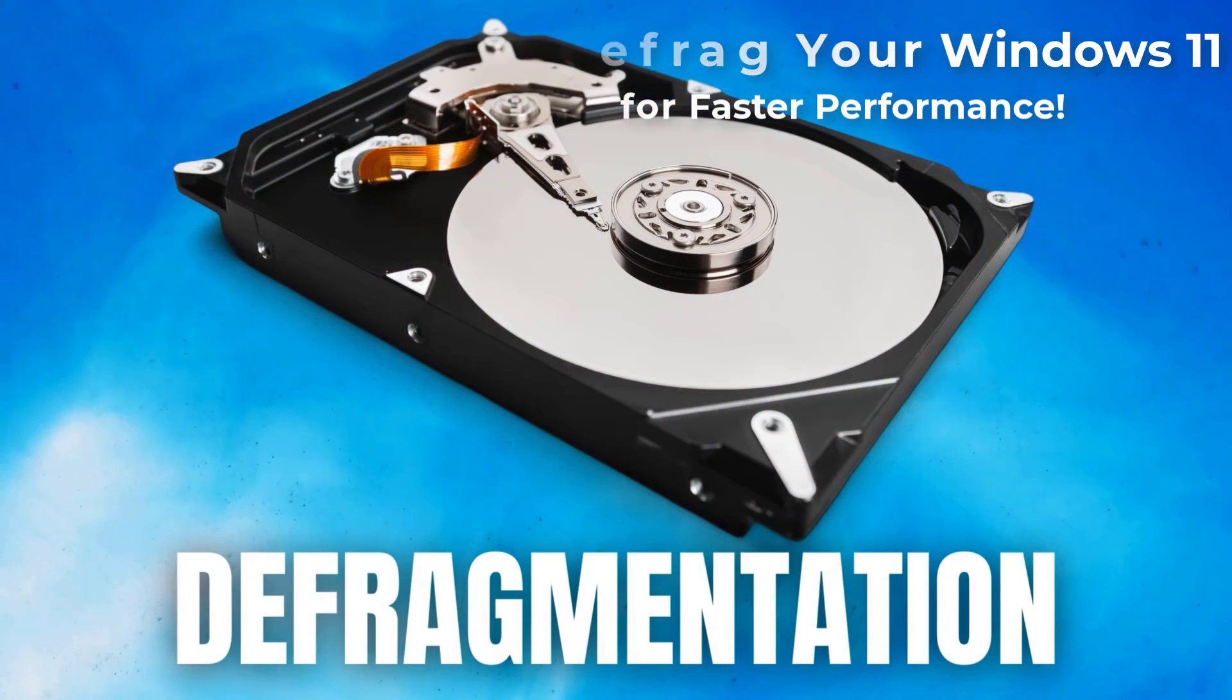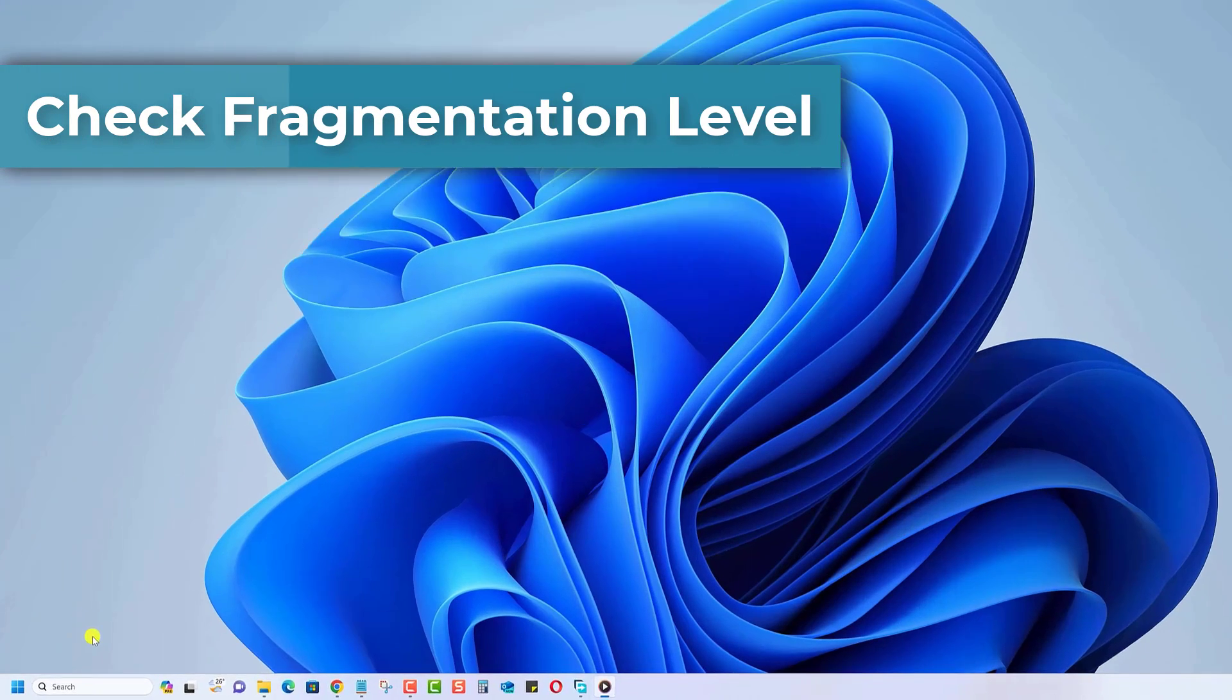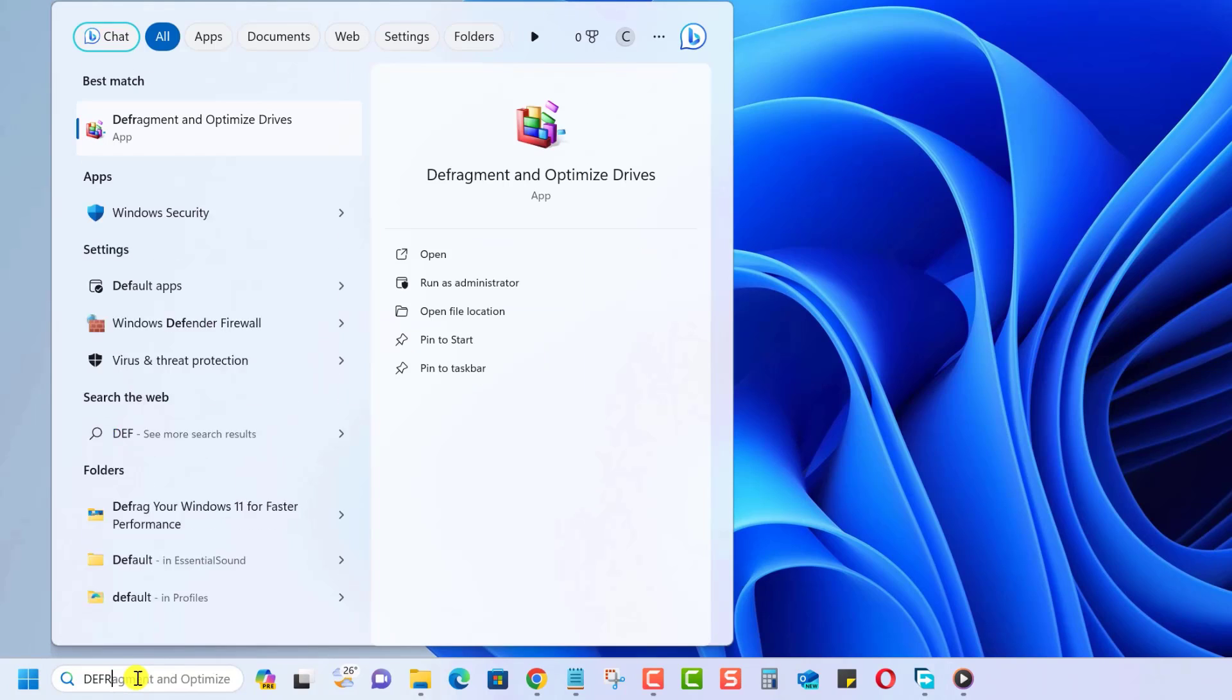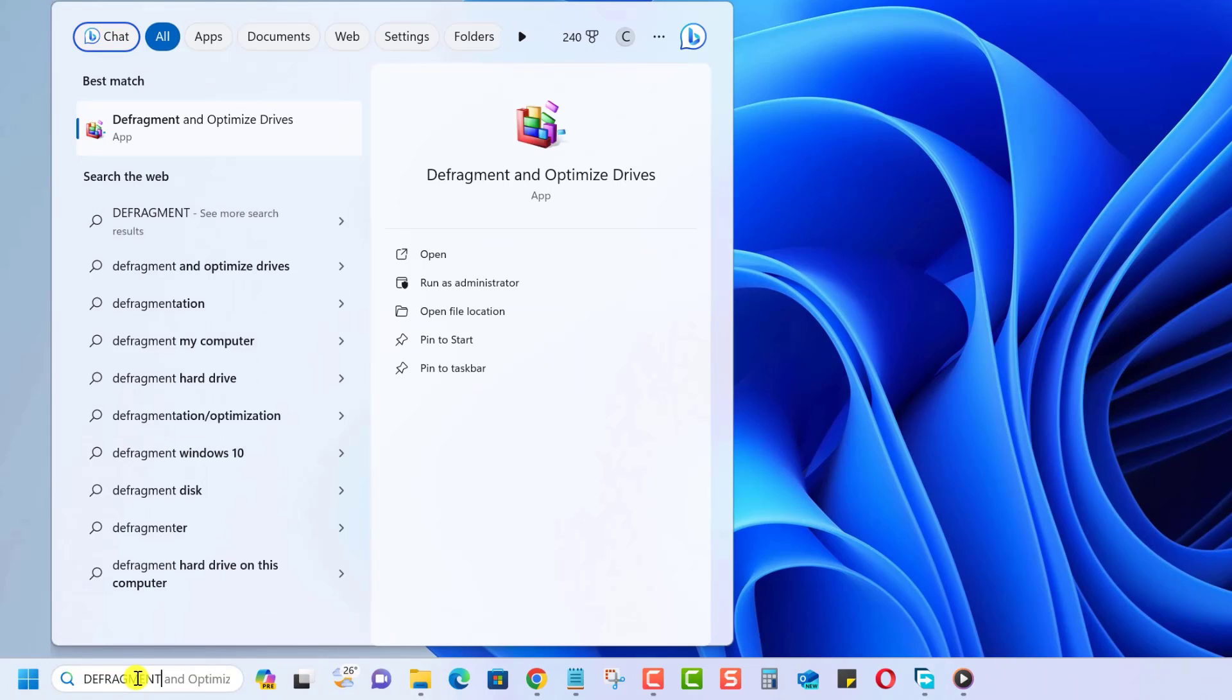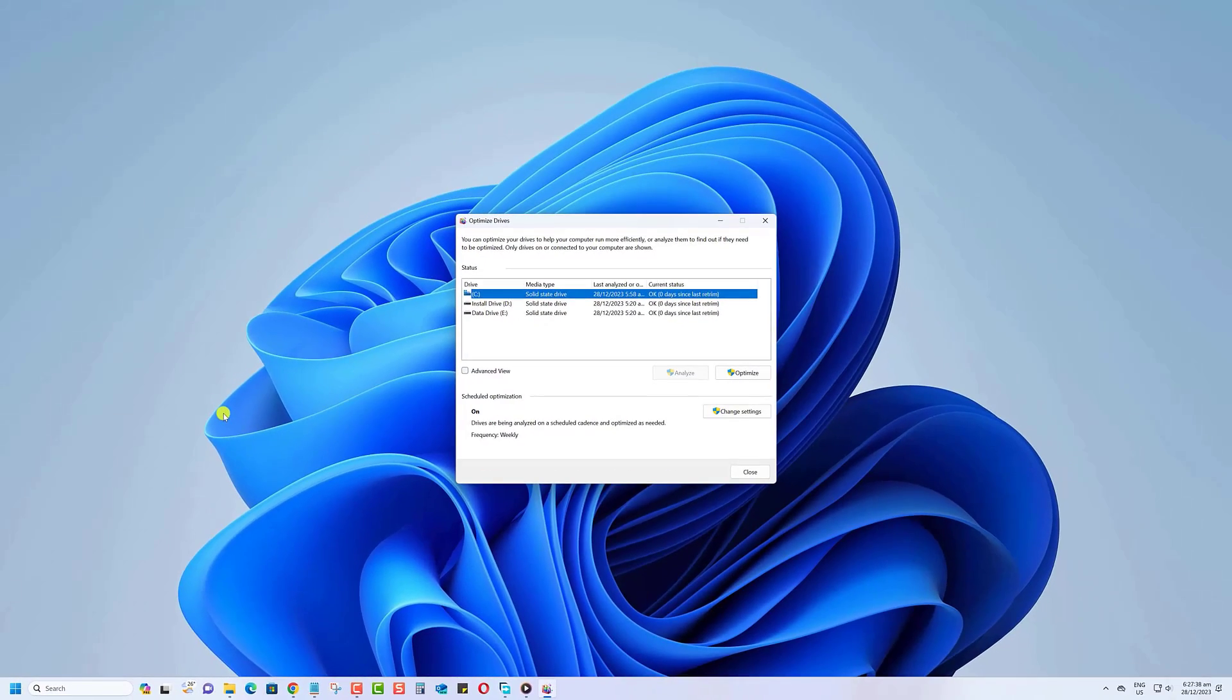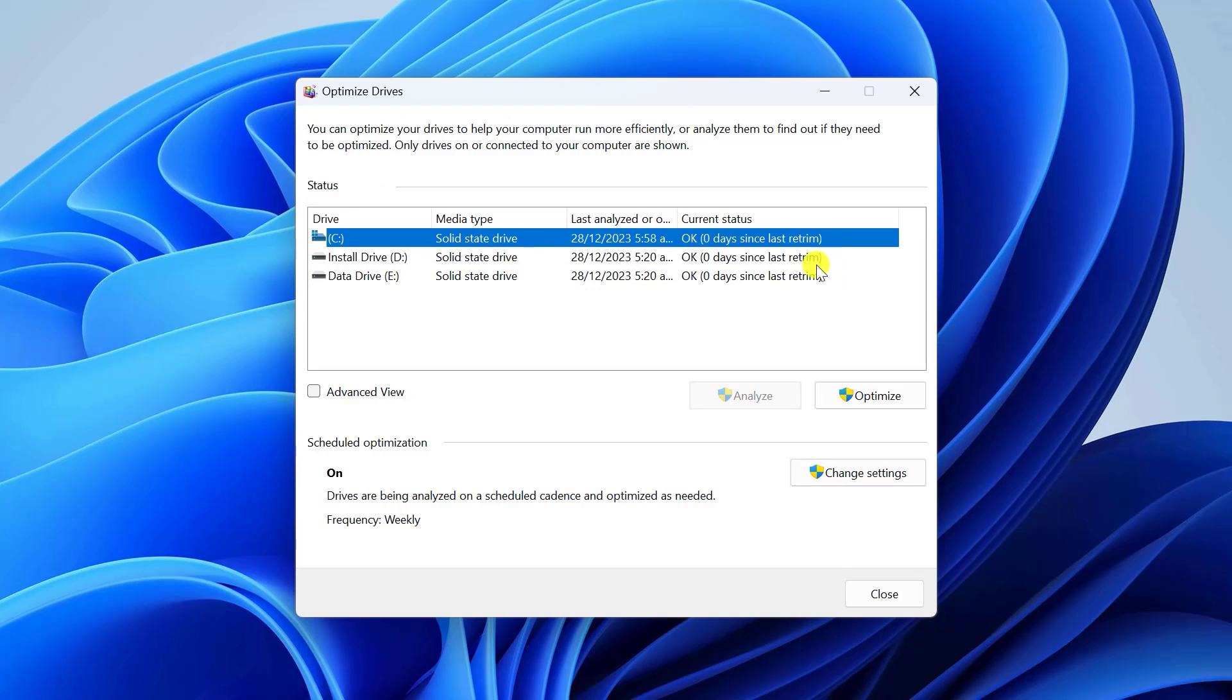First things first, let's check your current fragmentation levels. Type 'defragment' in the Windows search bar and open the Defragment and Optimize Drives utility. Here you'll see a list of your drives and their current status.